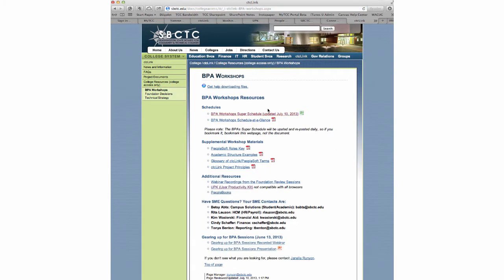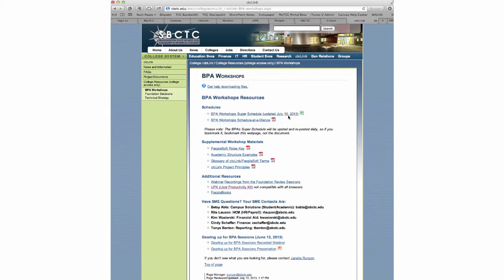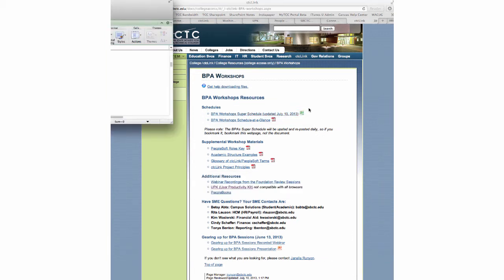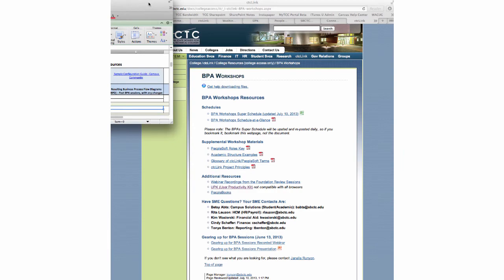If you click on BPA Workshops, the first link at the top is the BPA Workshop Super Schedule. This is very similar to the schedule that I've been sending out in PDF format, but this one is in Excel and has a bunch of links for information in addition to links to the recordings. If you click on that link, you'll end up pulling up an Excel spreadsheet, which I'll show you here.